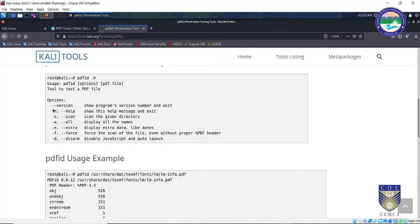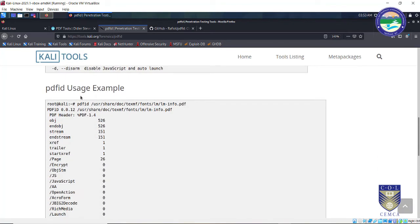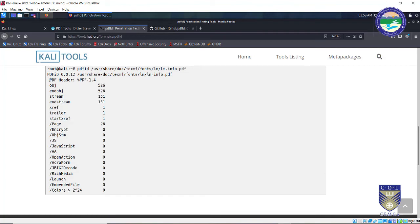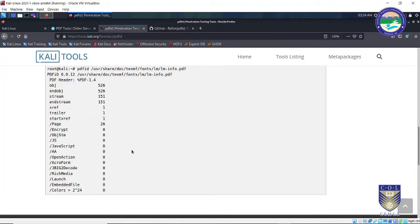The help command will show options like scanning a given directory, displaying extra data like dates, and forcing a scan even without a proper PDF header. The usage is simple: type 'pdfid' followed by the path of the PDF document. The output starts with the PDF header — for example, 'PDF-1.4' indicates the version of the PDF document. There is also a detailed GitHub repository where you can find documentation for each command.